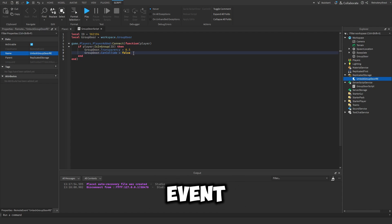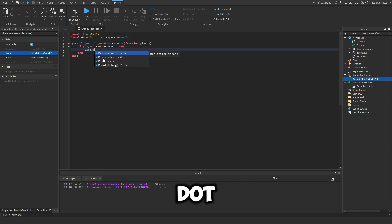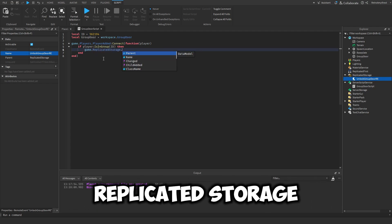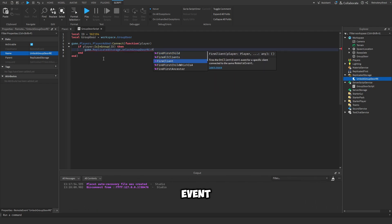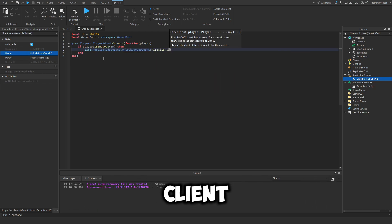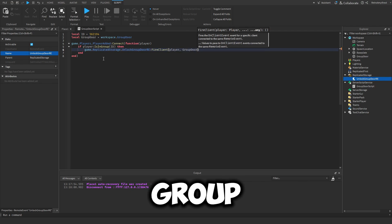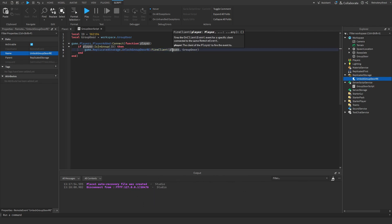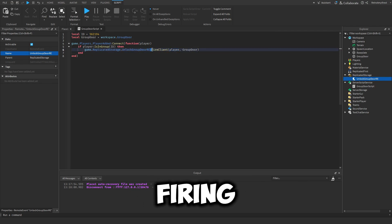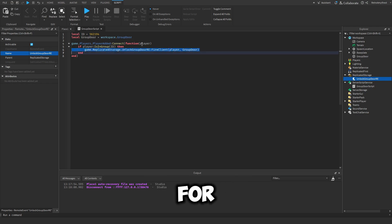So then we're going to say game dot replicated storage dot unlock group door event remote event fire client player comma group door. So it's firing this remote event just for the player that joined and it's sending through the group door.